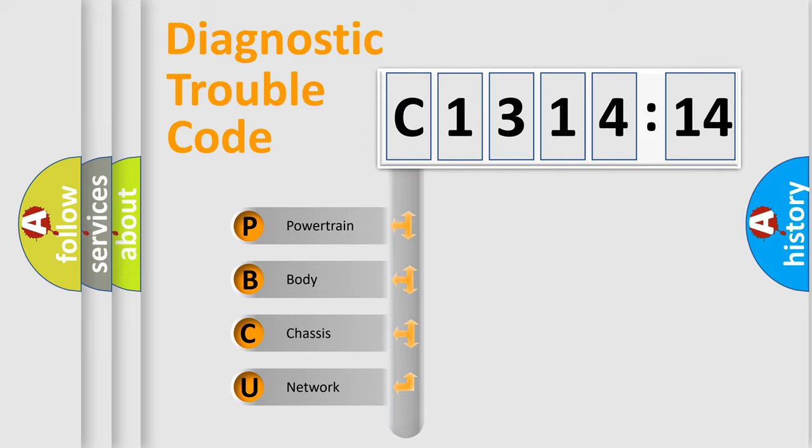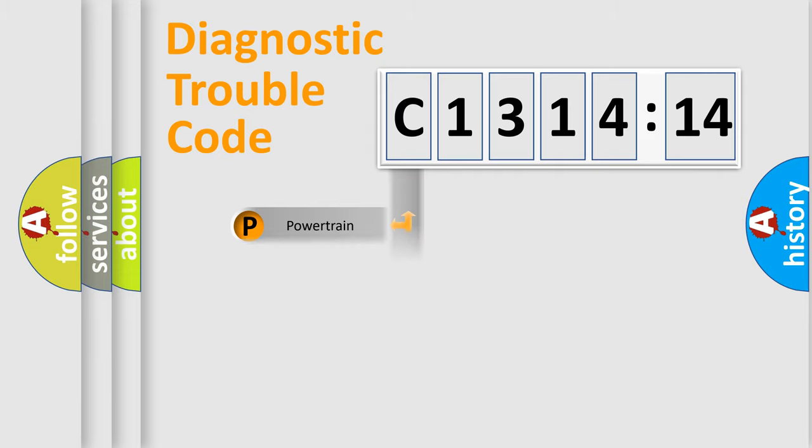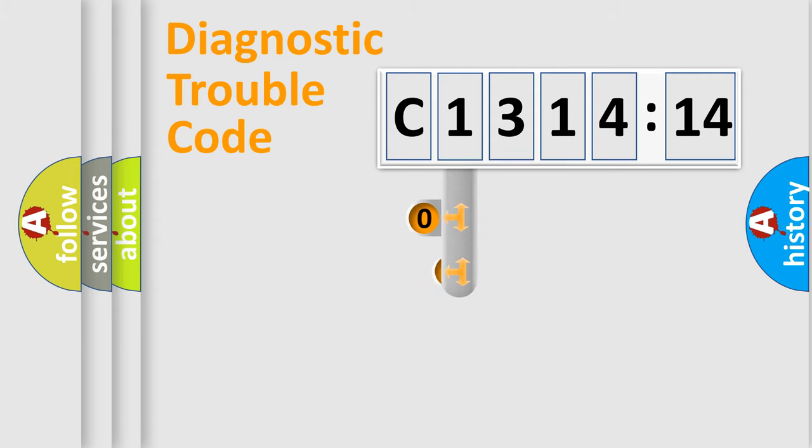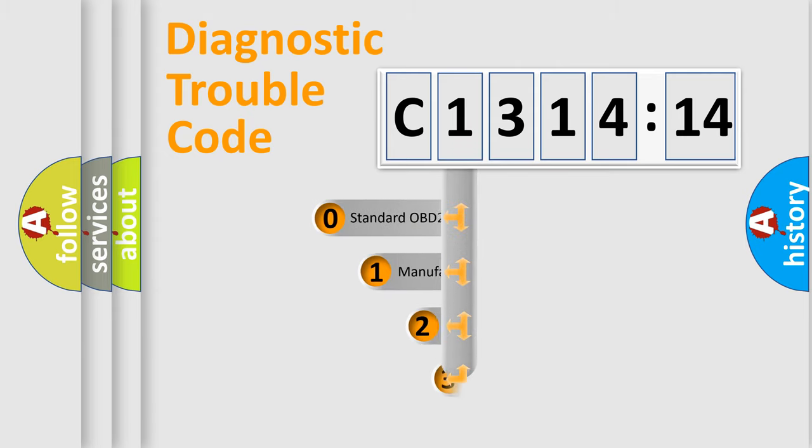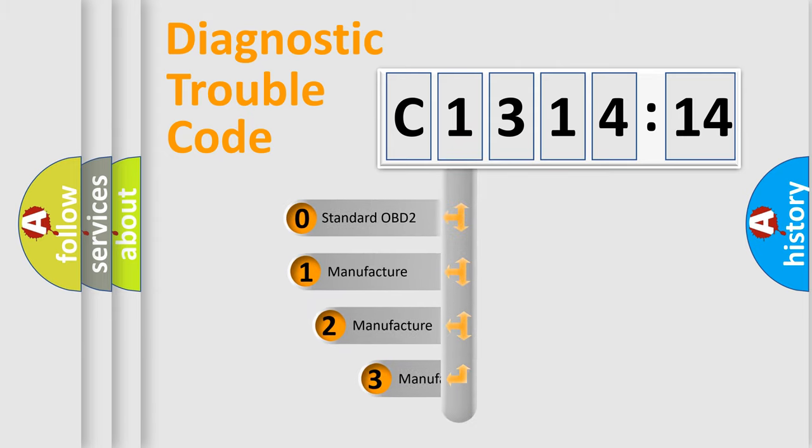We divide the electric system of automobile into four basic units: Powertrain, Body, Chassis, and Network.